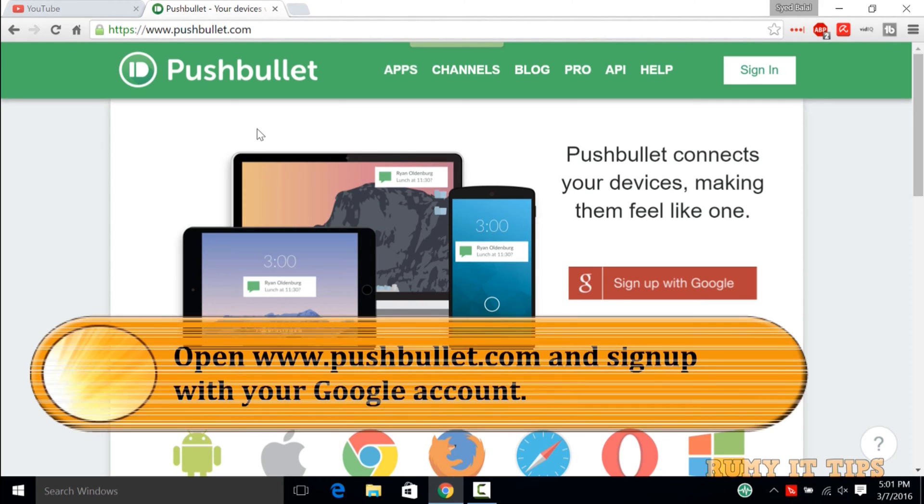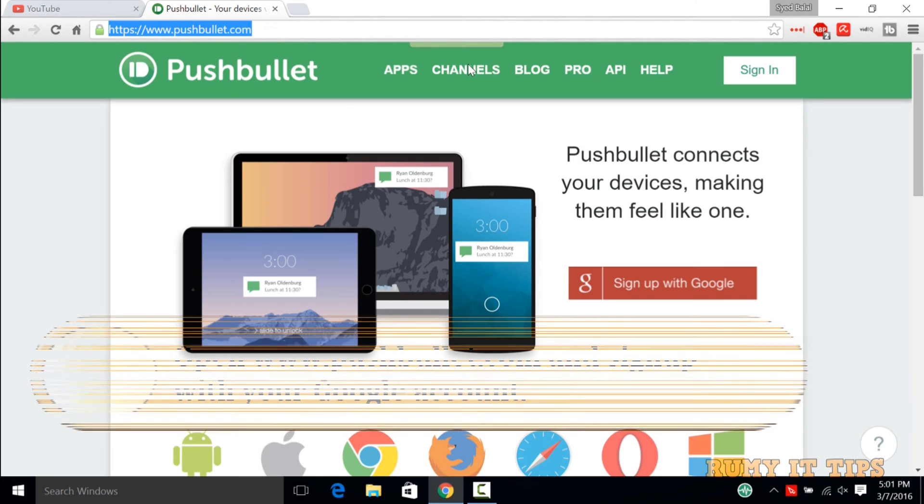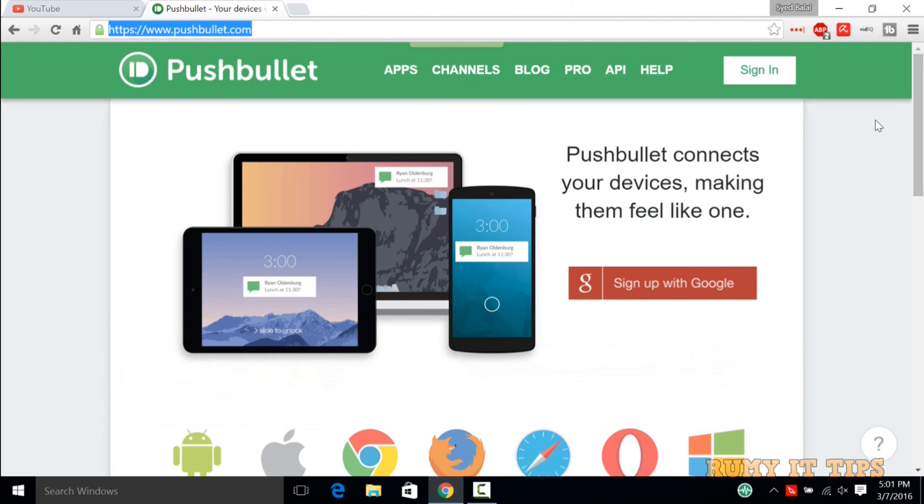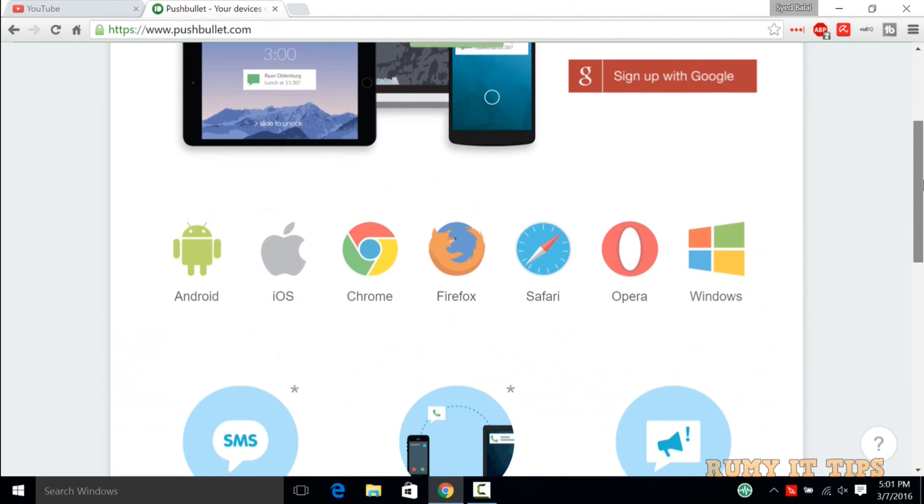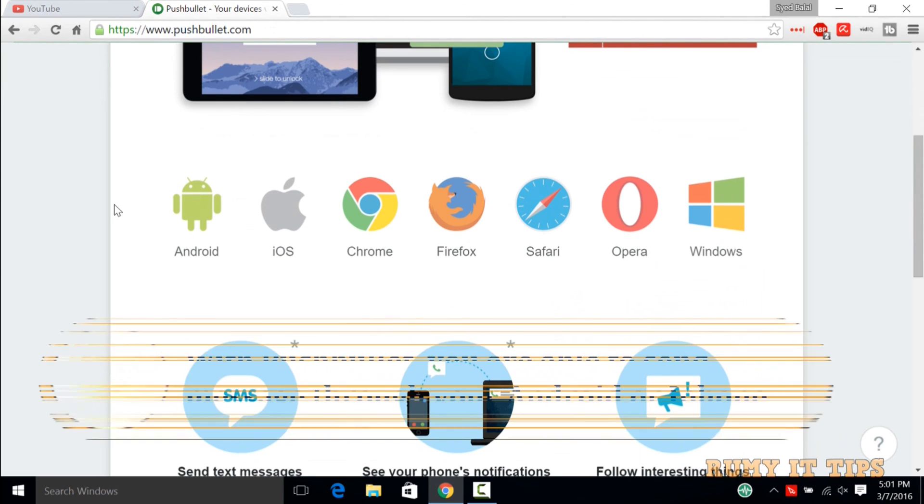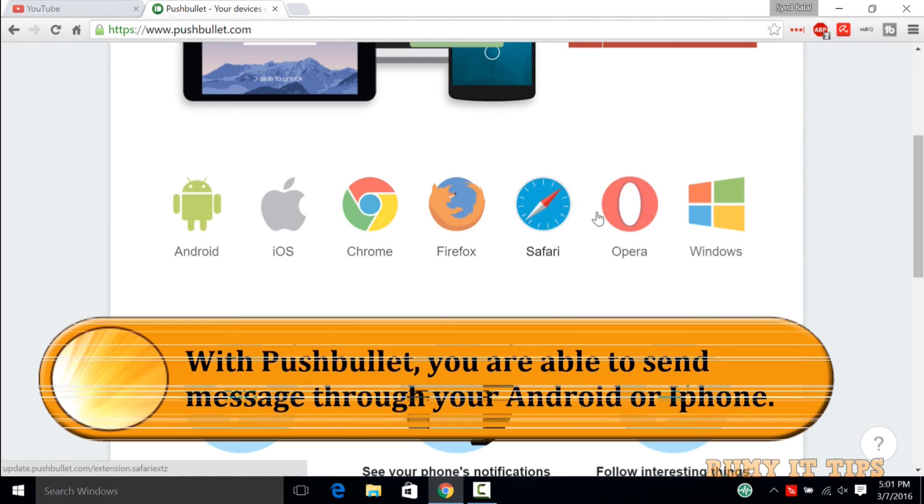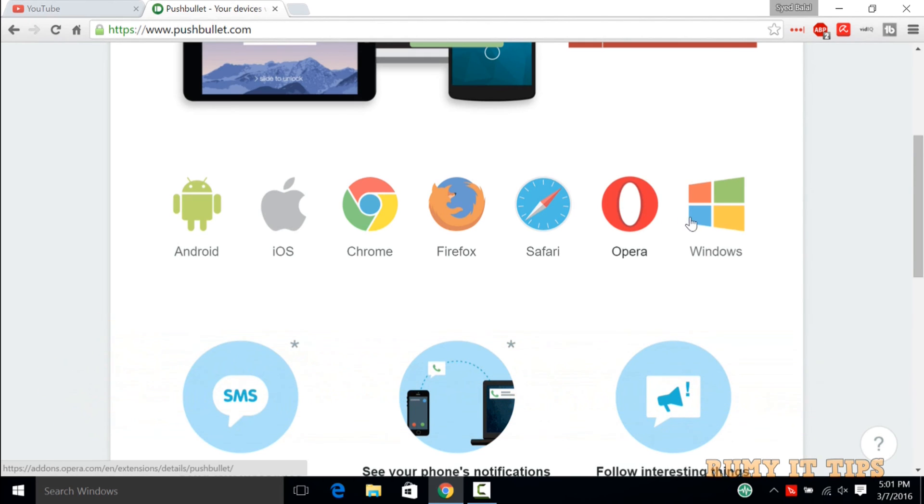What you need is to go to Pushbullet.com. This is the best service that allows you to send messages from either Android phone, Apple, or even from your browser. This is the best one.